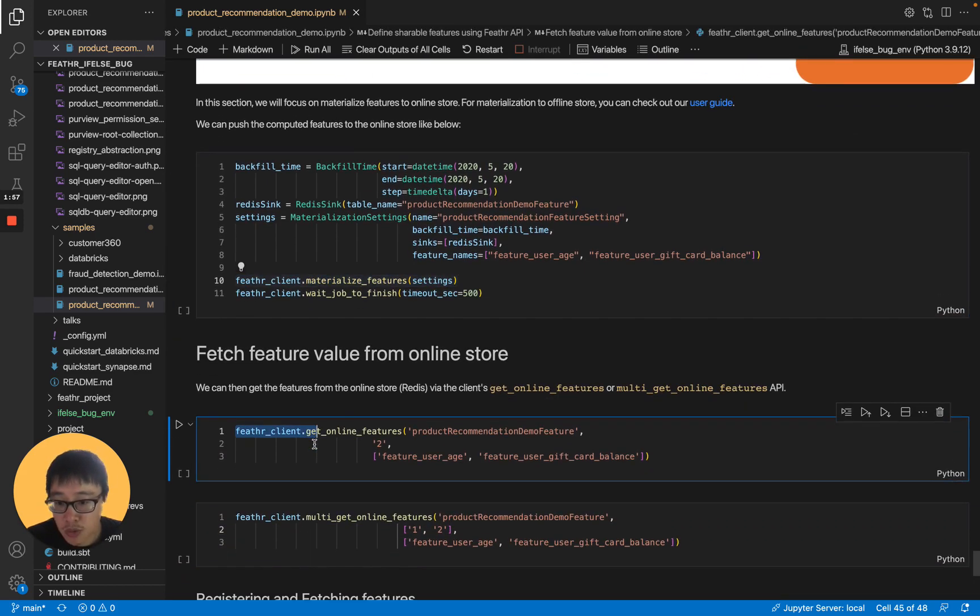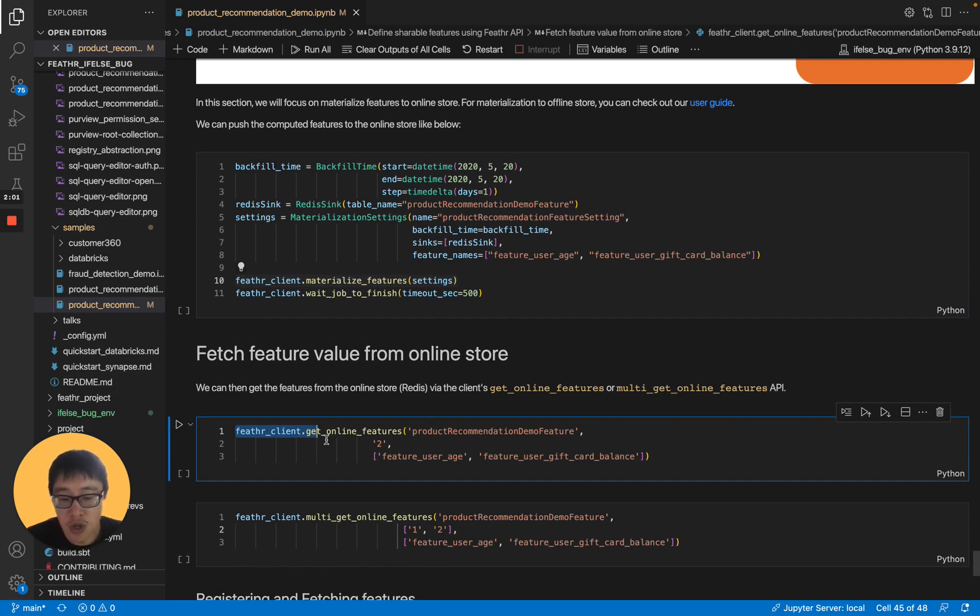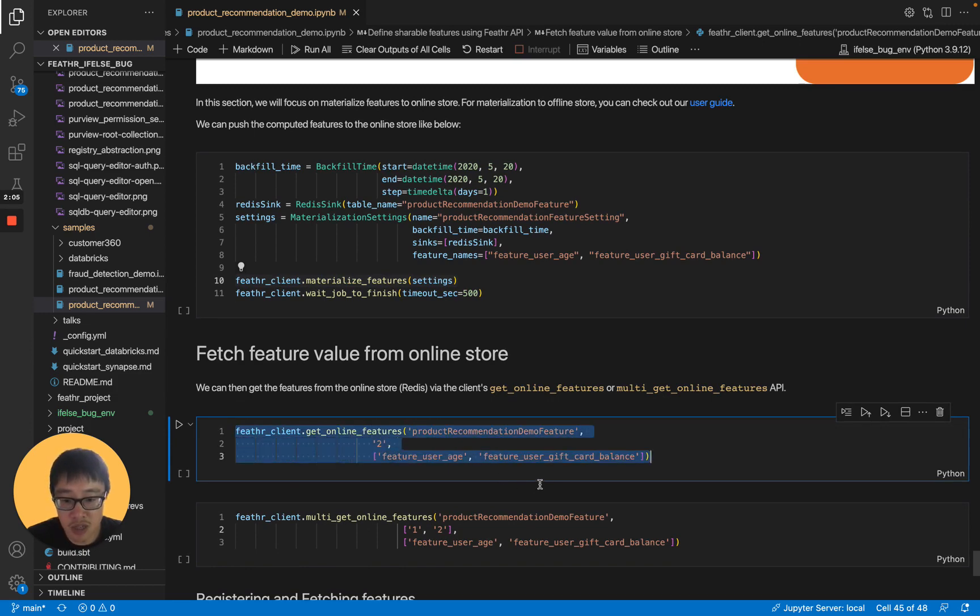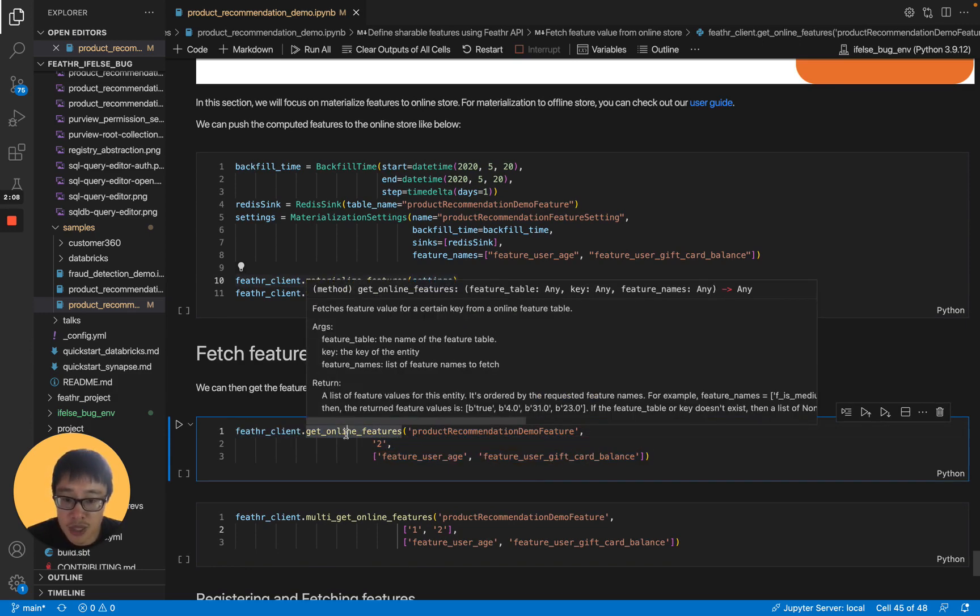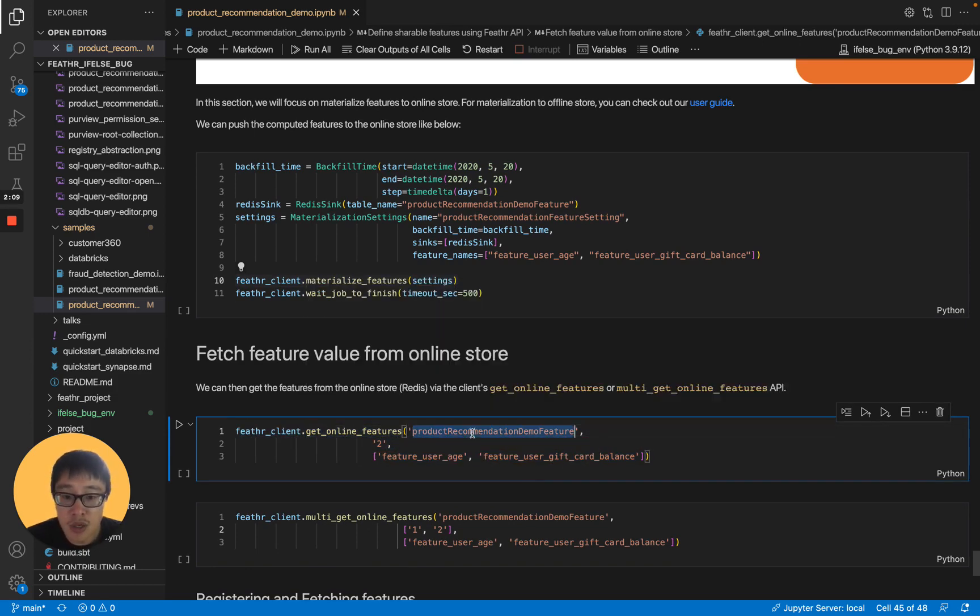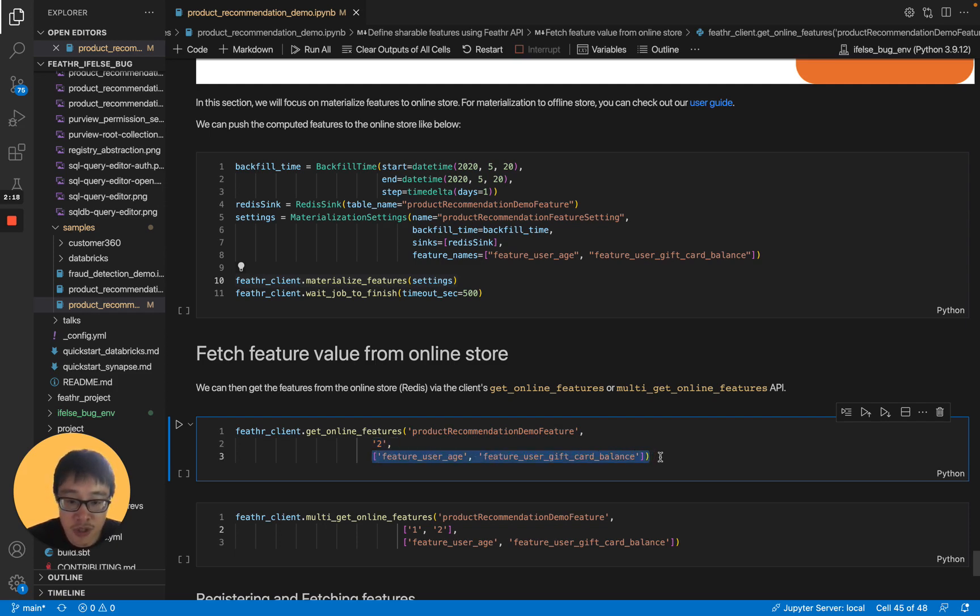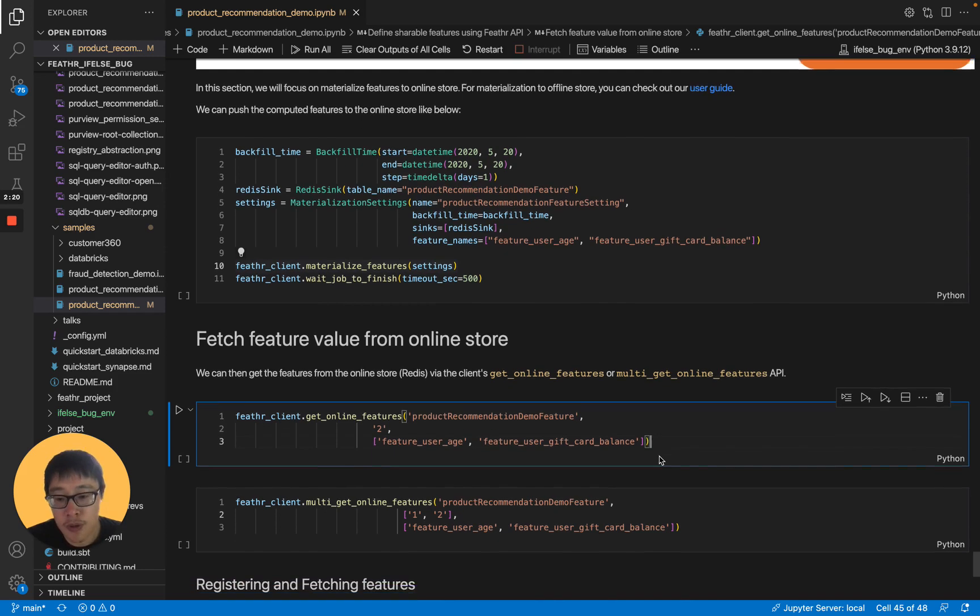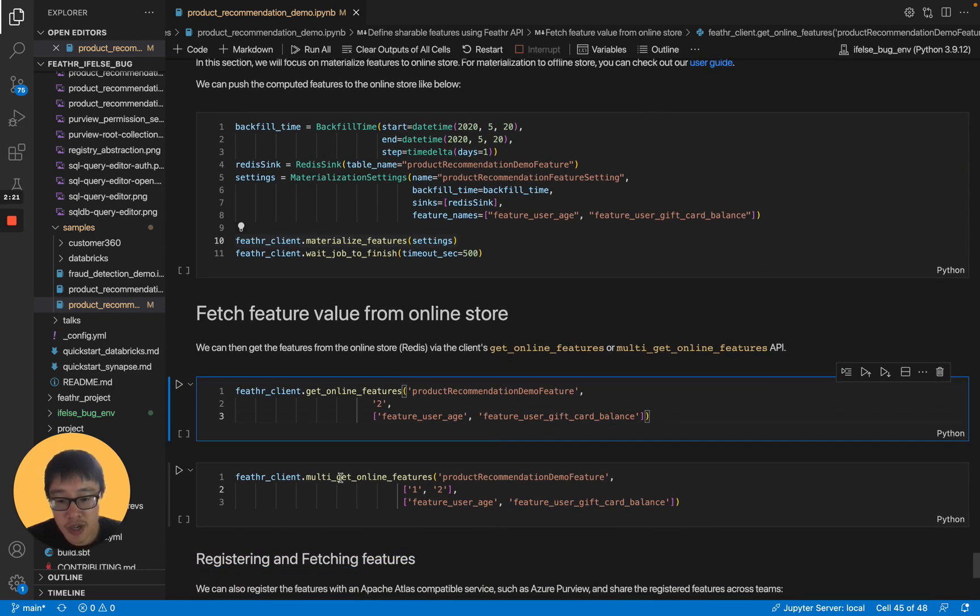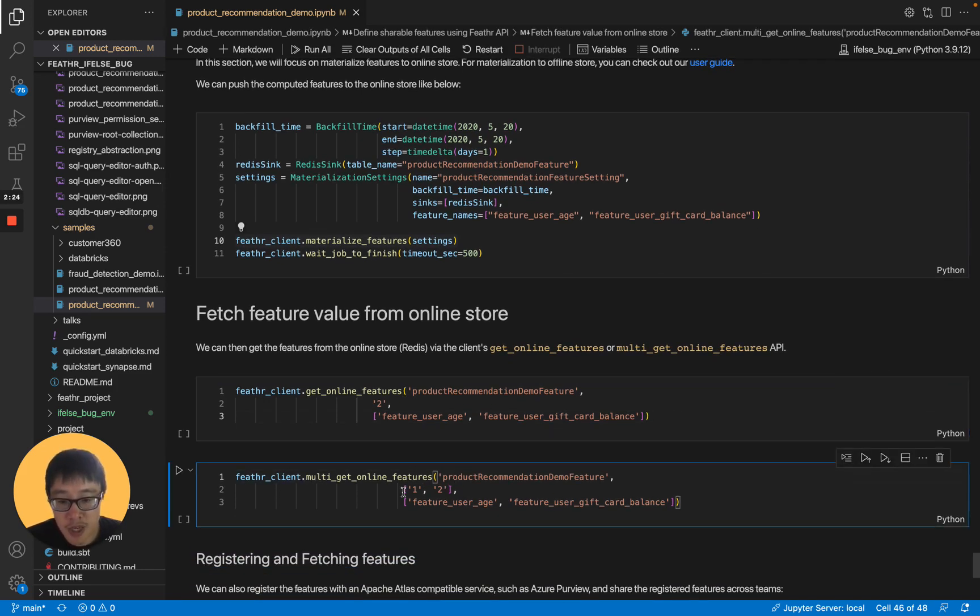Next, we will check out how we fetch feature values from online store. Once the data is pushed, you can just use the same Feathr client to get the features from the online Redis store. Here, you just provide the Redis table name, and then provide the entity ID you want to fetch, and then just the feature name. Then we will get the feature for you. Similarly, you can do multi-get as well with the table name, but with multiple entity IDs.